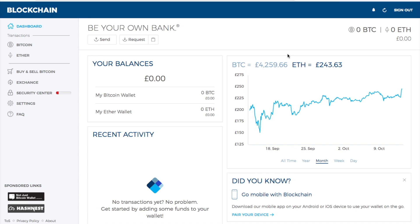I'll take you through the different options here on the left-hand side and then we'll go through and show you how to buy your very first Bitcoin. When you first go into blockchain it's like a dashboard - from here you can send and receive Bitcoin or Ether, you can view your balances, you can view how the value is tracking, and they also have a mobile app which I find really helpful. One of the good things about the mobile app is that you can use additional security like fingerprinting.